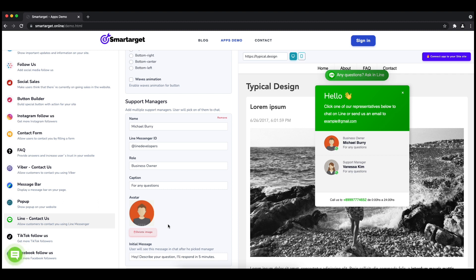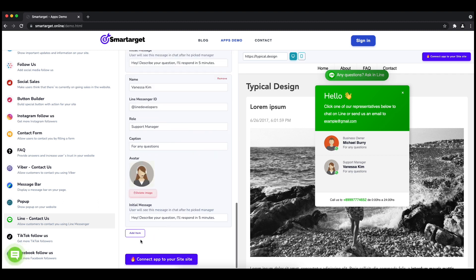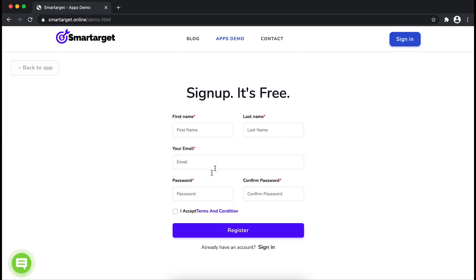Now click on connect app to your site. First, enter your website URL and click on continue integration.